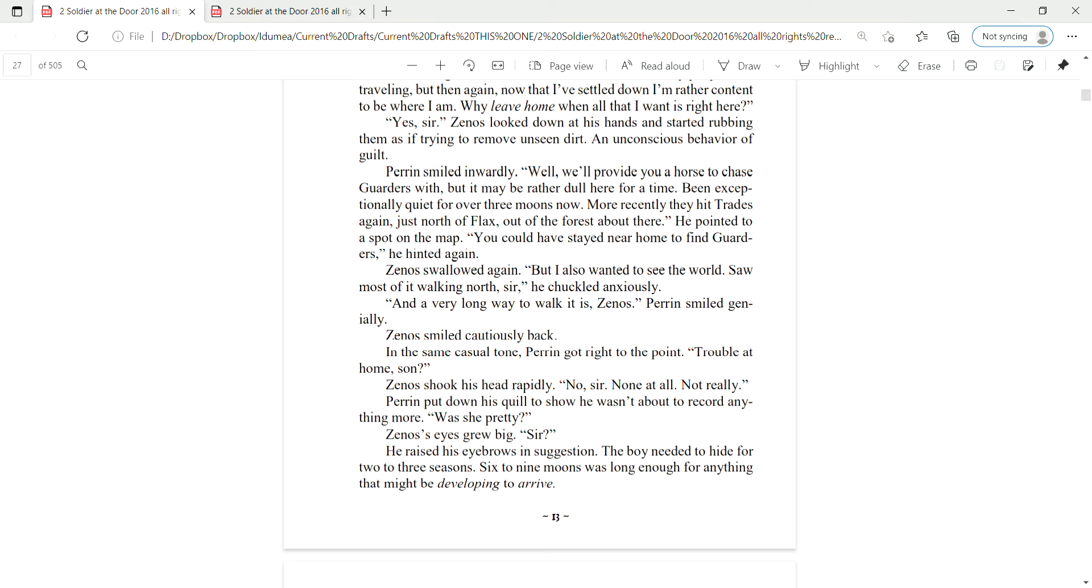In the same casual tone, Perrin got right to the point. Trouble at home, son? Zena shook his head rapidly. No, sir. None at all. Not really.